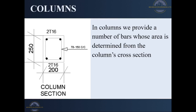In columns, we normally provide a number of bars whose area is determined from the column cross-section. As shown here, you have a column having four 16 millimeter bars and when we cut a cross-section, we only use the bars that we have cut in that cross-section. We have the 8 millimeter bars which are our links, used to hold the bars together, and these are not normally used in the determination of the area of steel of the column. So our 250 by 200 mm column has four 16 mm bars — two on one side and two on the other.